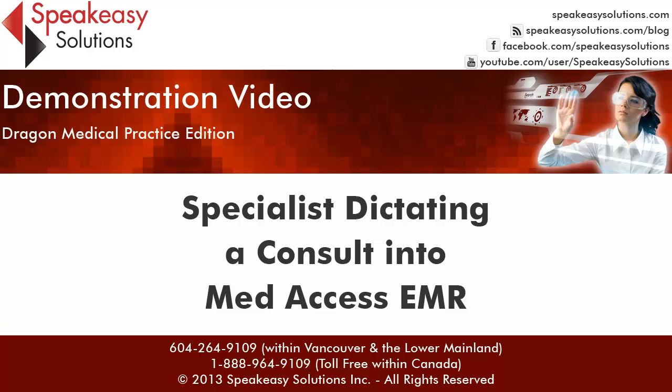My name is Alexandria Karstens of Speakeasy Solutions, and I'm here today to give you a demonstration of a specialist dictating a consult into the MedAccess EMR with the Dragon Medical Practice Edition speech recognition application.